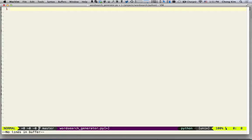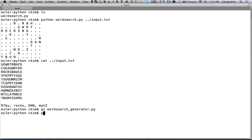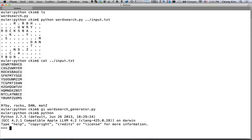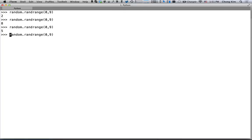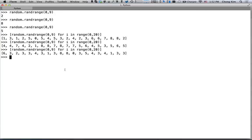Okay, so what we need is a few things. One is to be able to pick something at random. So if we import random, we can say random.randrange from 0 through 9, and we can create a whole bunch of these — for i in range 0 through 20. It looks like range works such that it doesn't include the last number, so from 0 through 9 it doesn't include the 9.